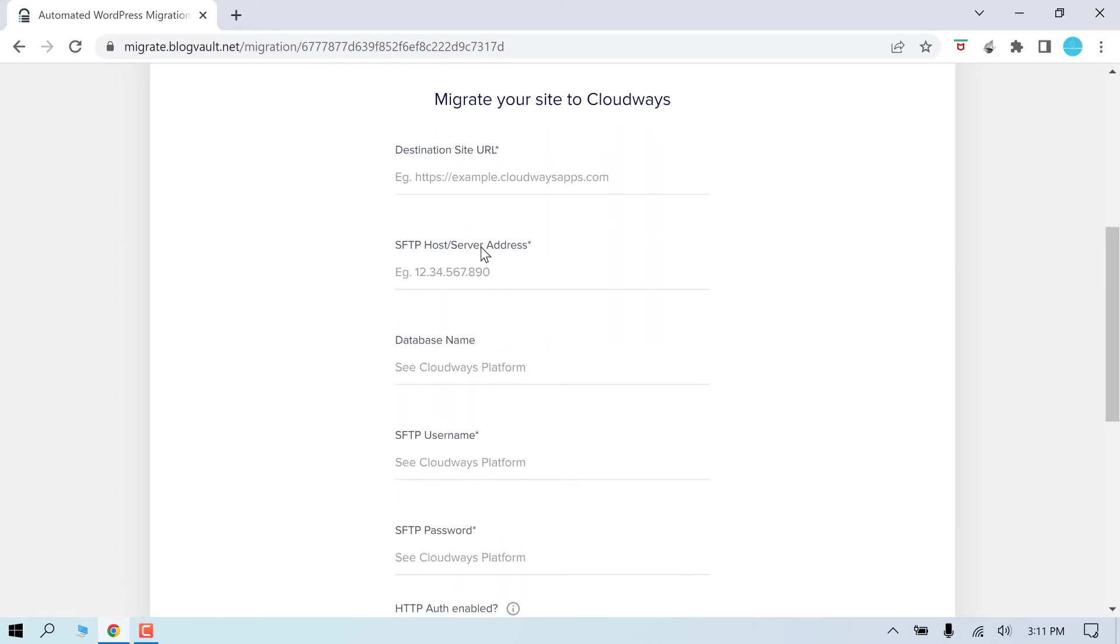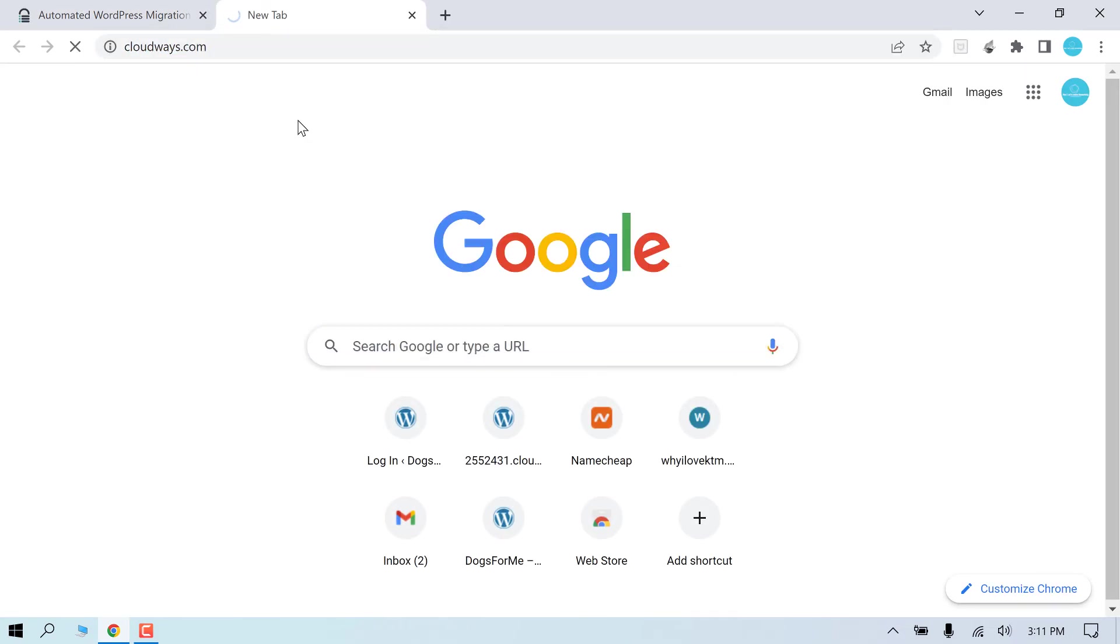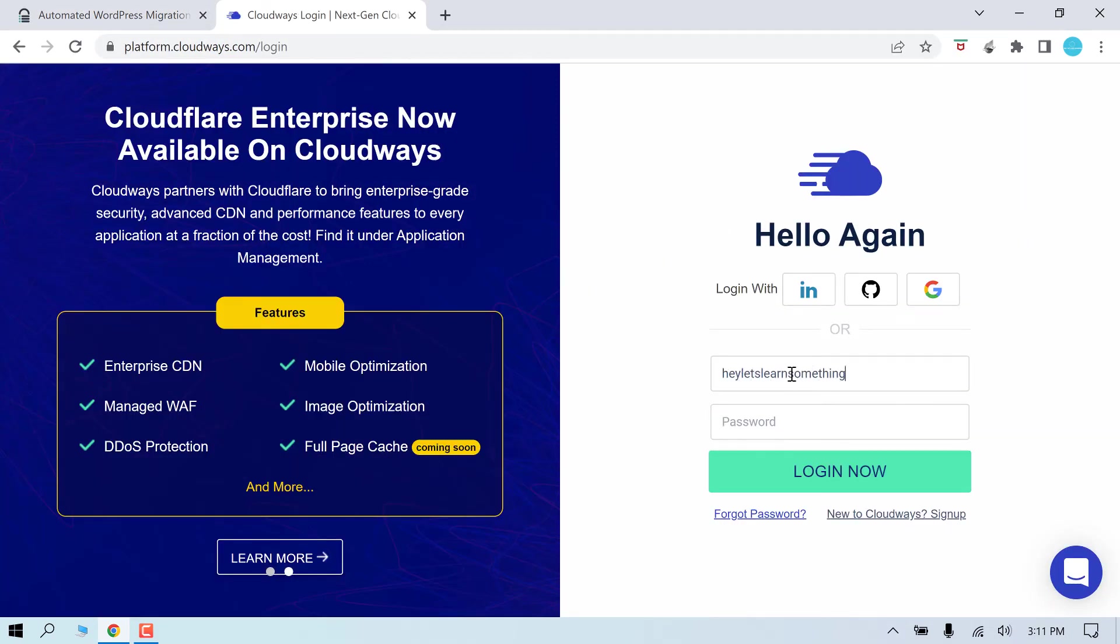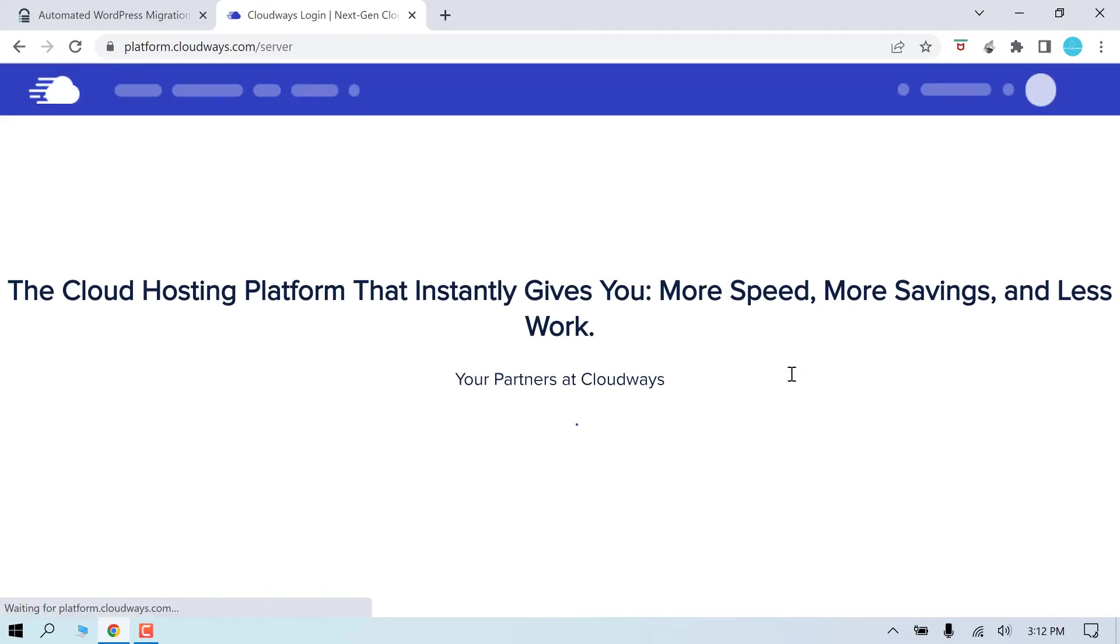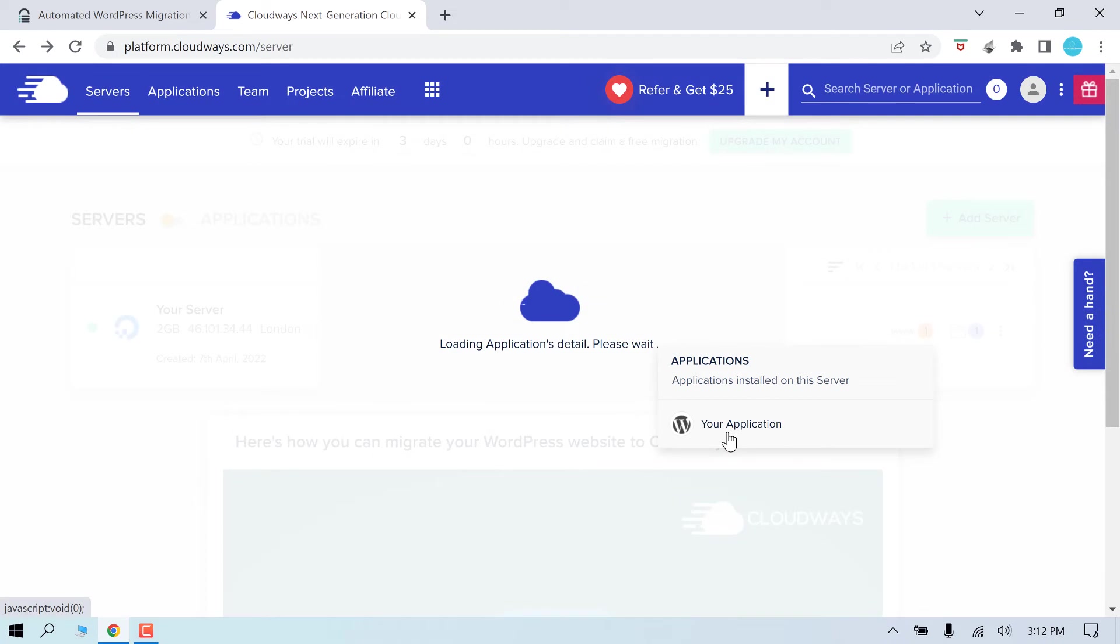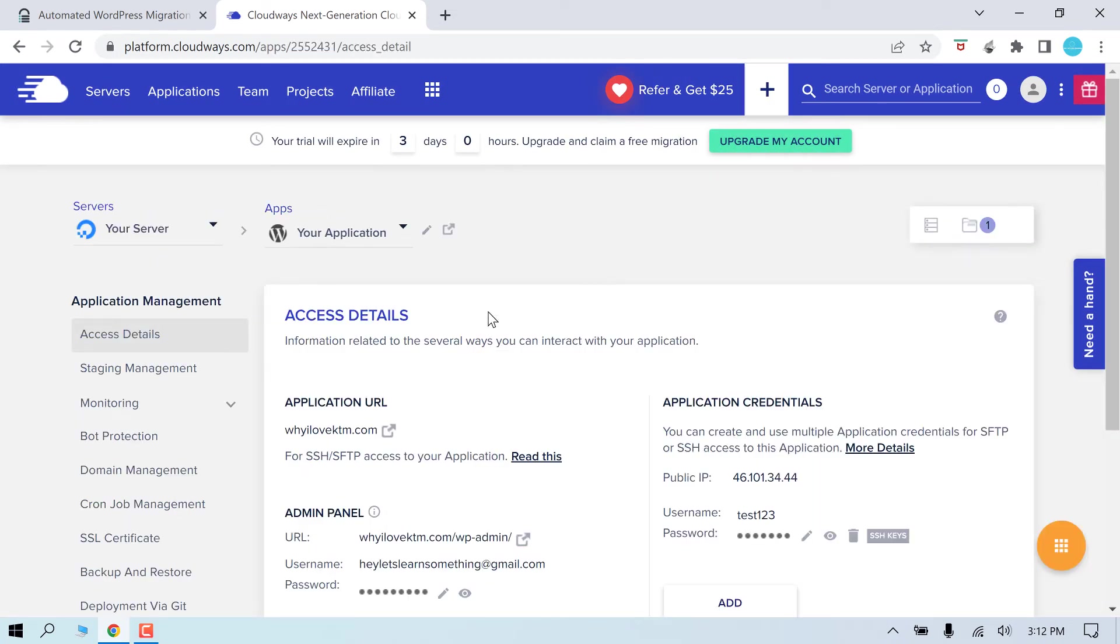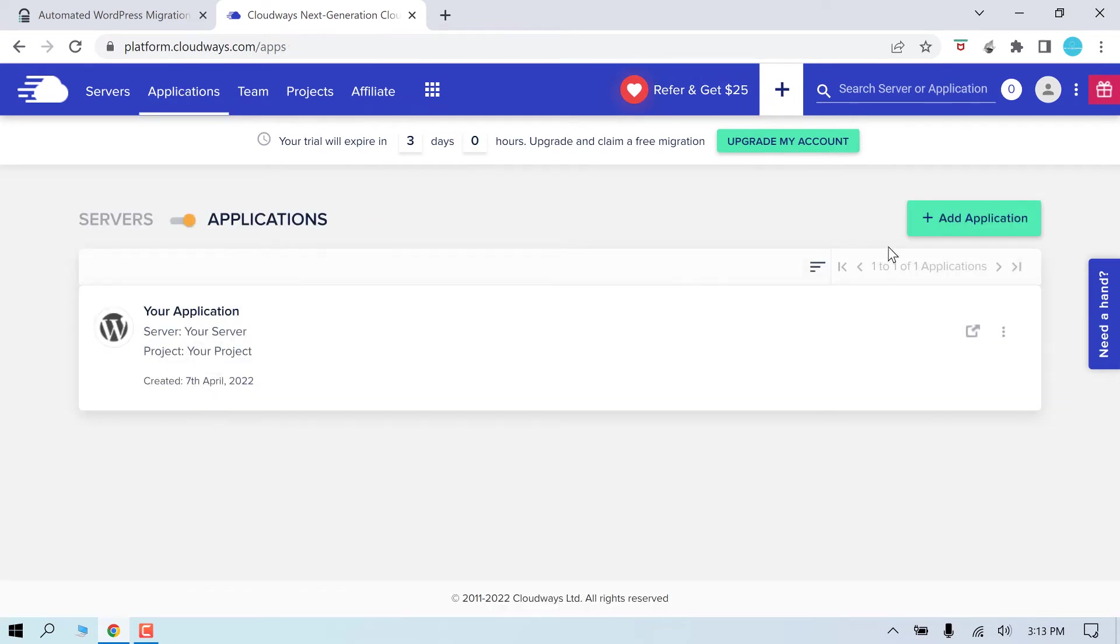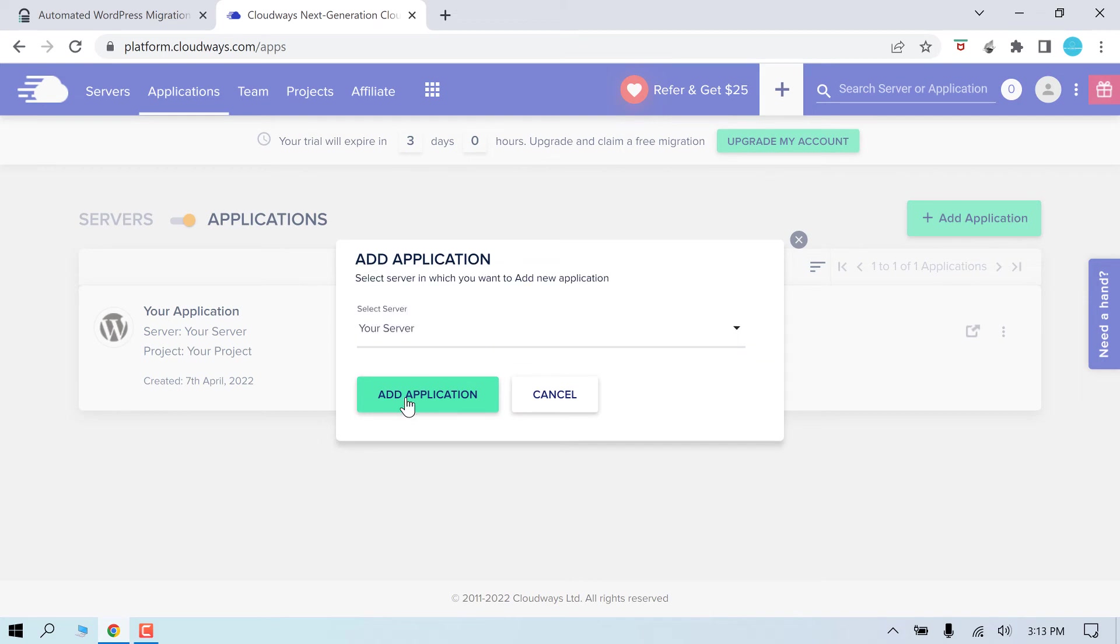Go to cloudways.com, login and enter the credentials. Now if we click here and go to applications. So this is for our earlier website which we do not want to replace. So let's add a new site. So click on application and go to add application. Choose the server, so add application.